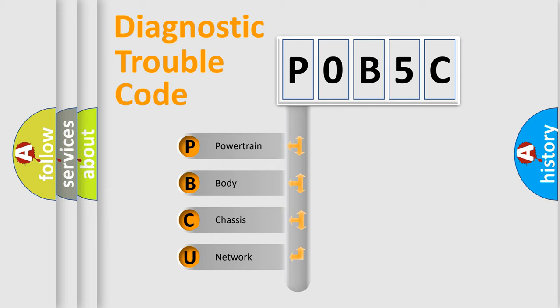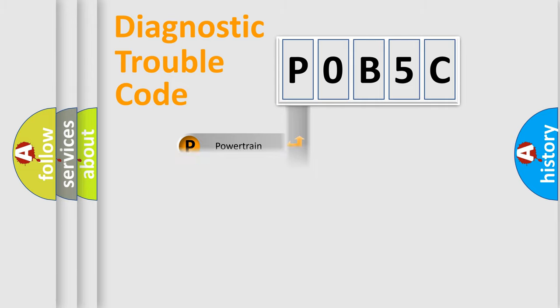We divide the electric system of automobile into four basic units: Powertrain, Body, Chassis, and Network.